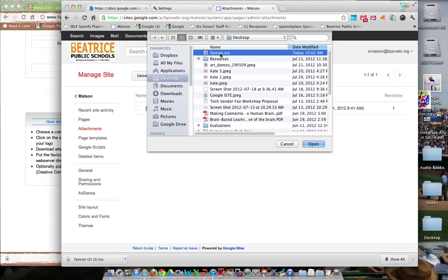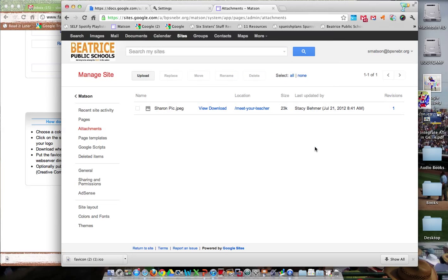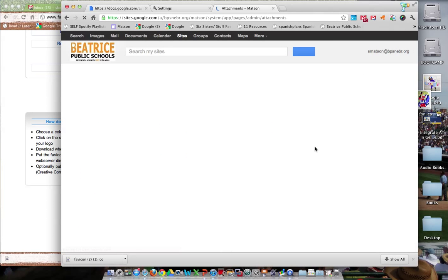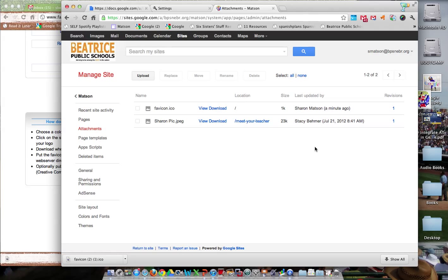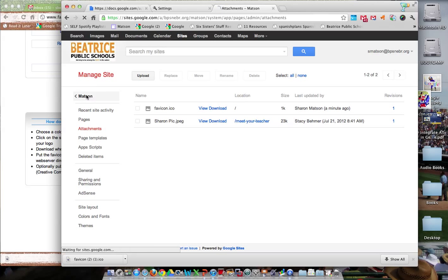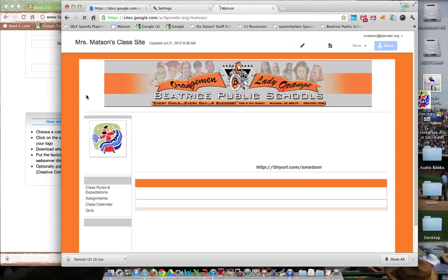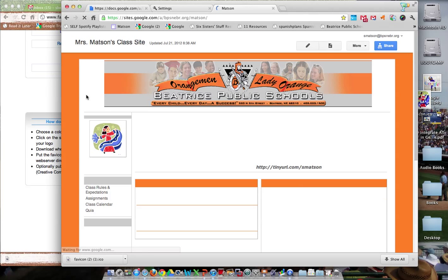It can't have a number in it, so just make sure you rename it if you download multiple ones. Now it's going to upload that favicon to your attachments folder. Then jump back and refresh the site.